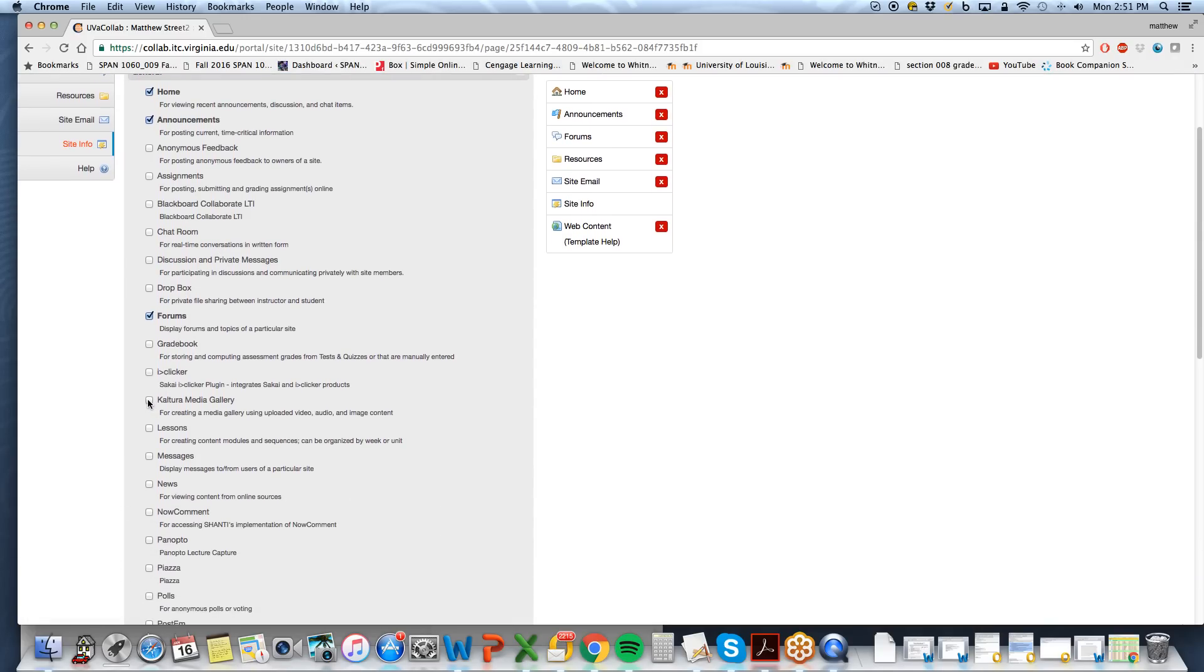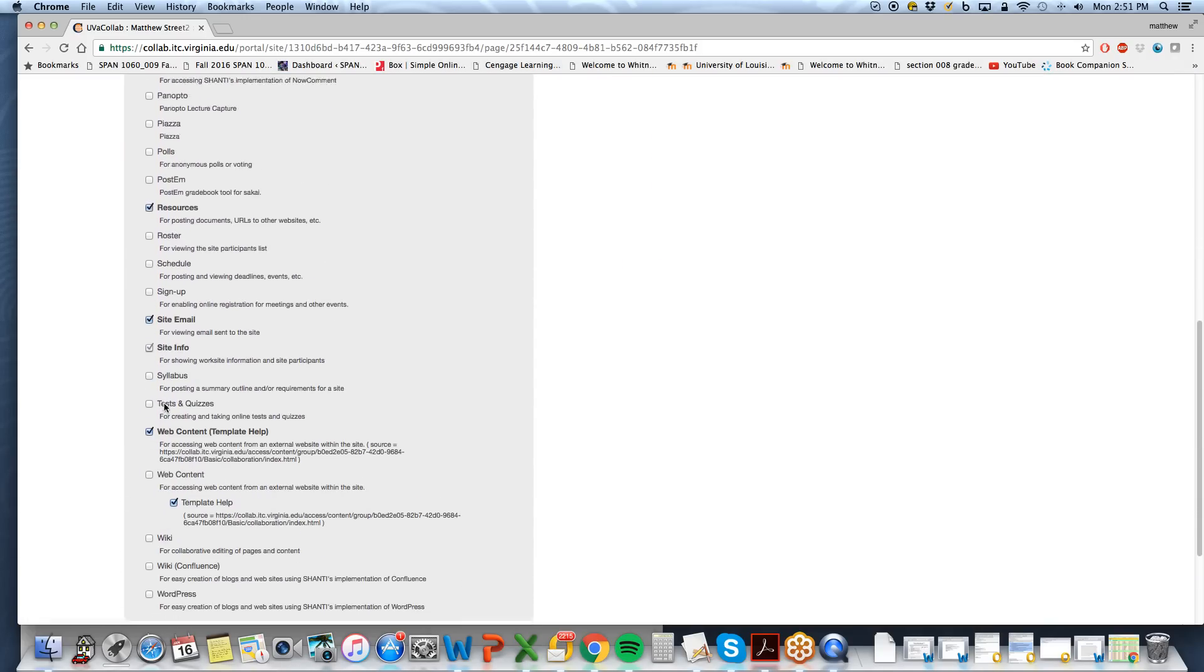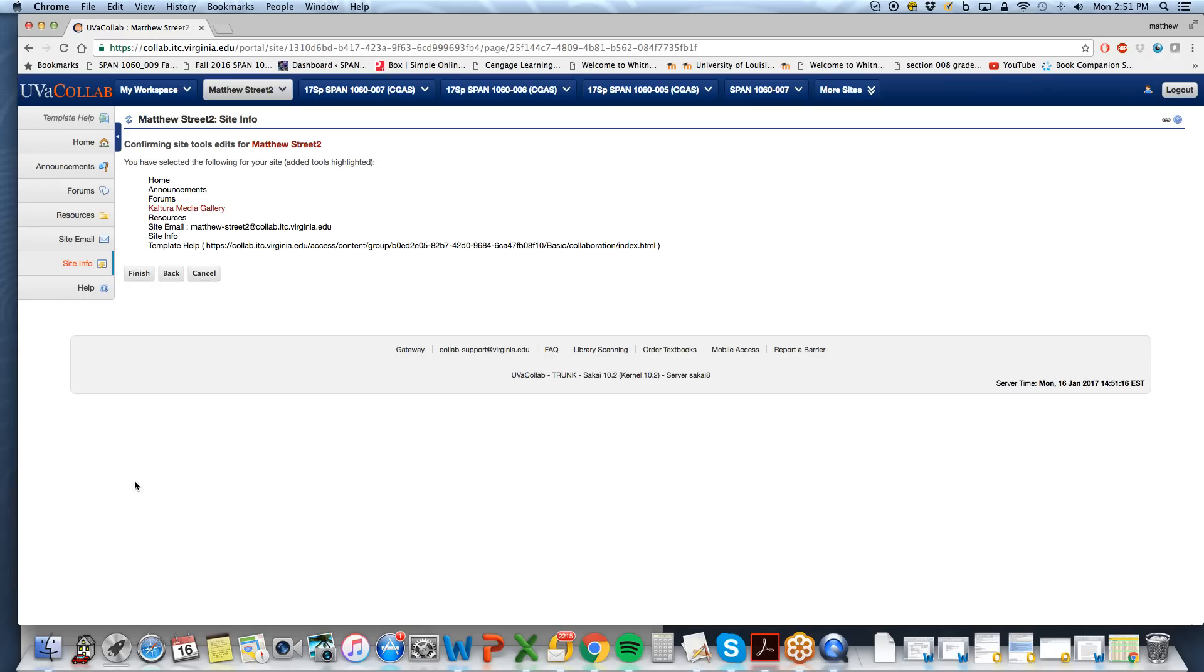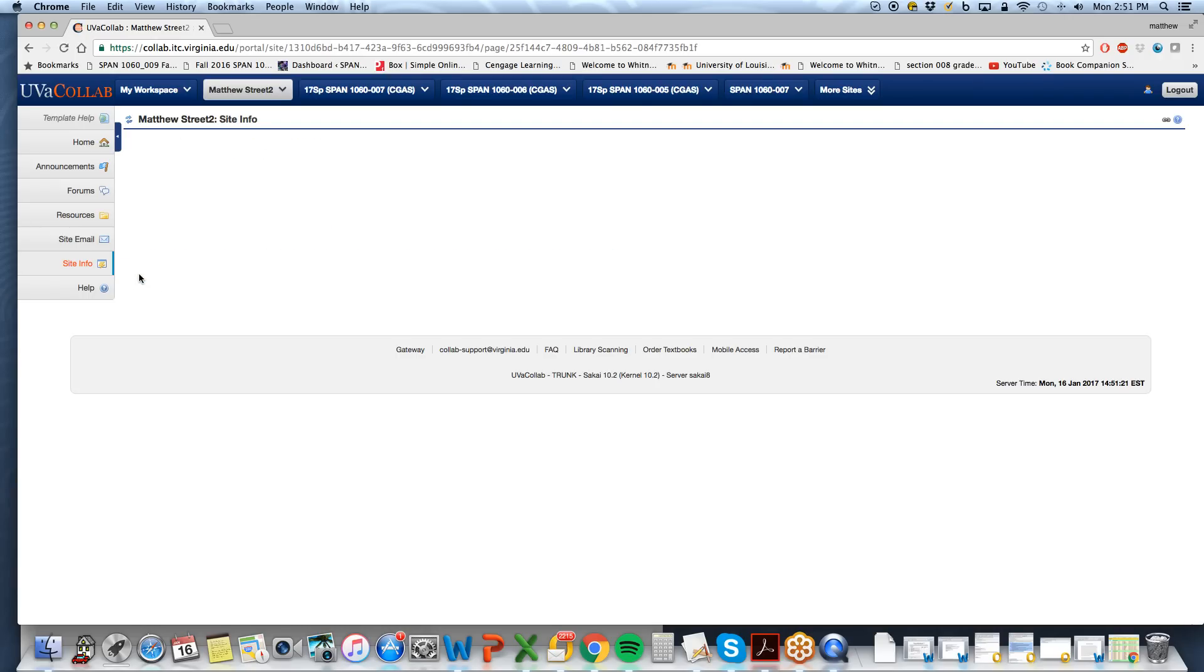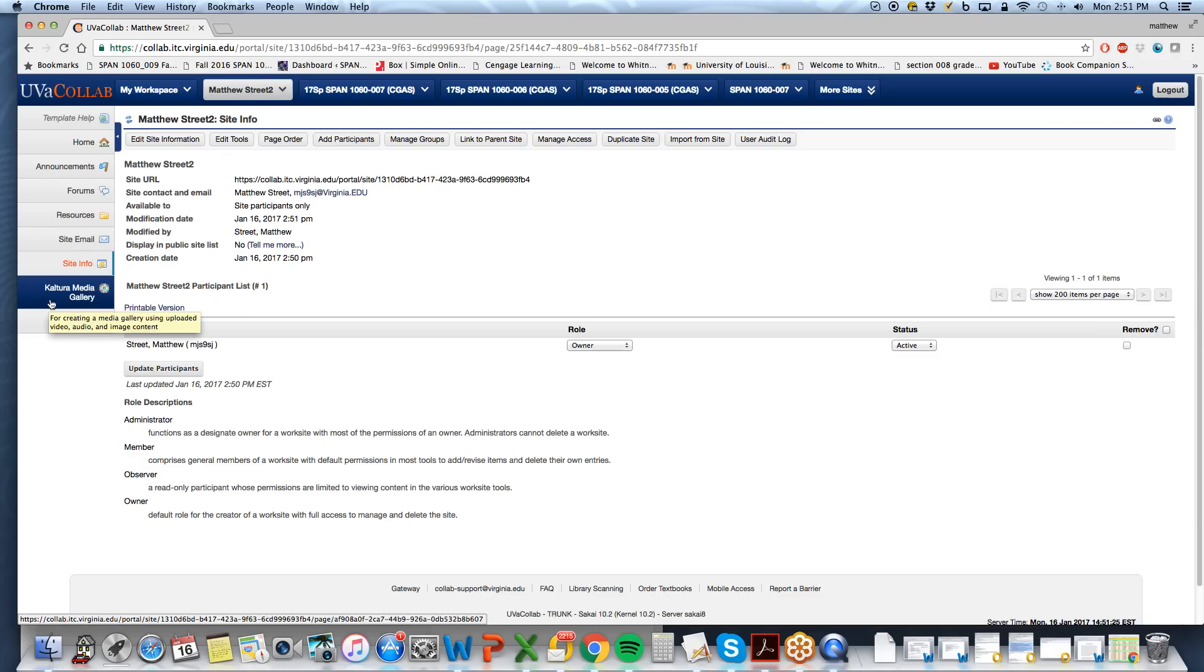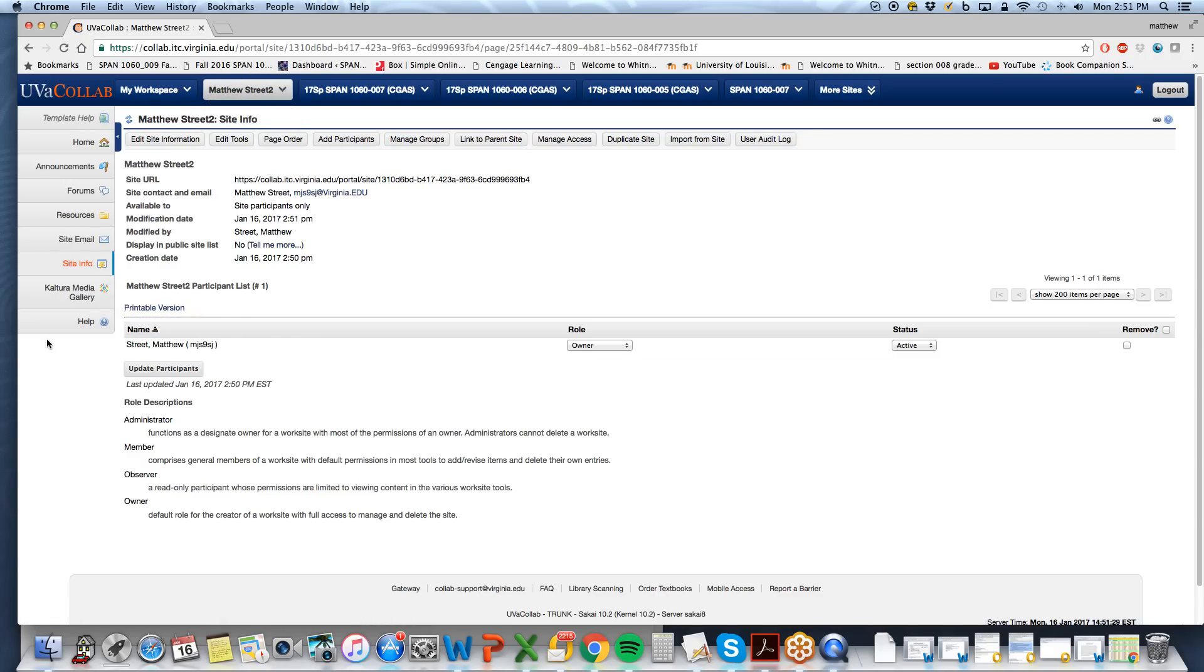scroll down to Kultura Media Gallery, select. At the bottom you have to continue, then confirm that you've added Kultura Media Gallery. Finish, and you'll notice that it shows up on the left in our Colab page that we just created.